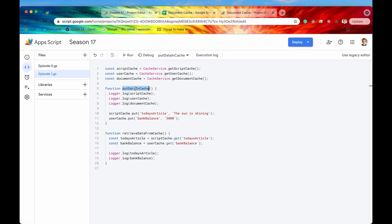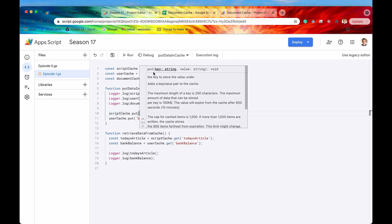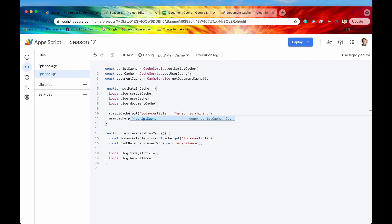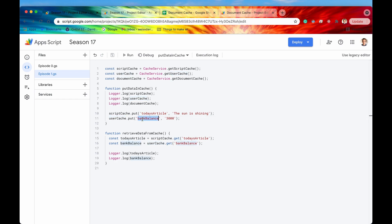We have two functions: putDataInCache and retrieveDataFromCache. First let's put some data in the cache. The data that we're putting is going to come in key-value pairs - any data that we put in the cache has to be in key-value pairs, and this is general for all caches. For the script cache, we're going to put in as a key 'today's article', and as the value the actual data we're storing: 'the sun is shining'. In our user cache, we're going to put a little bit more sensitive data - we're going to put the bank balance, and let's say our bank balance is 3,000.